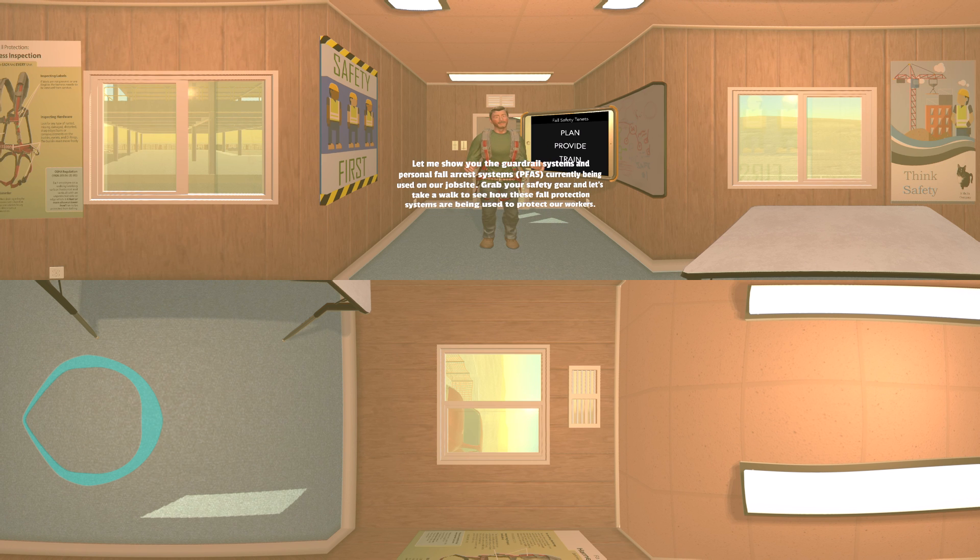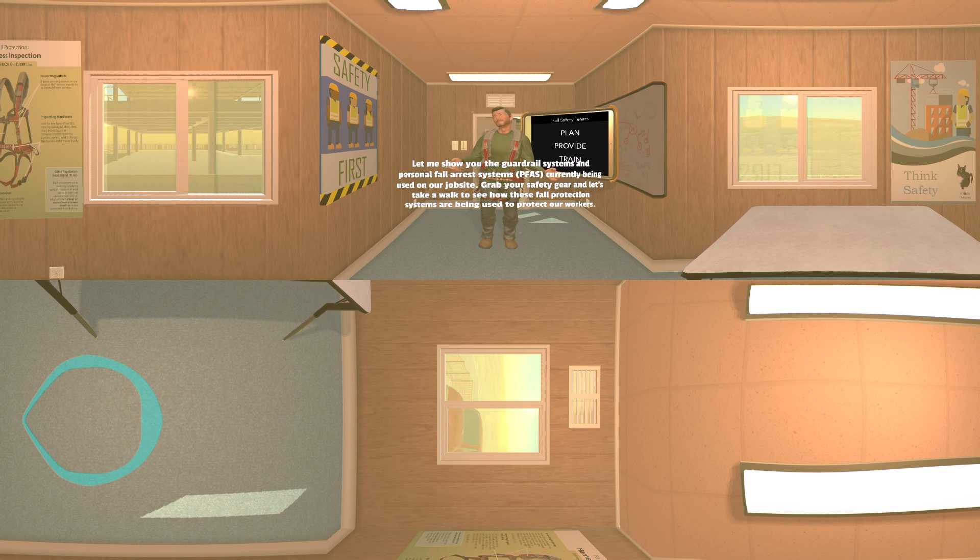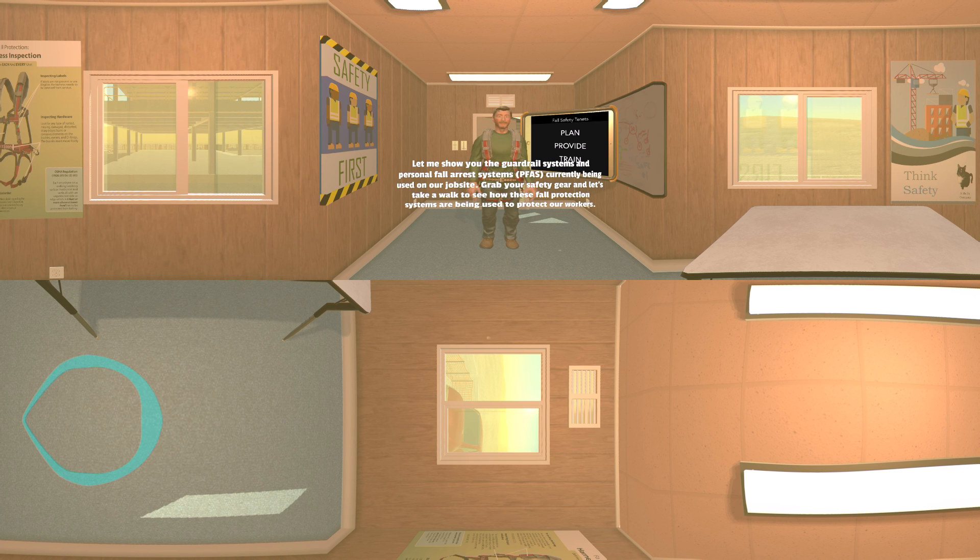Let me show you the guardrail systems and personal fall arrest systems currently being used on our job site. Grab your safety gear and let's take a walk to see how these fall protection systems are being used to protect our workers.